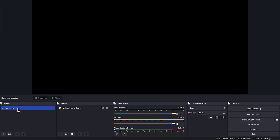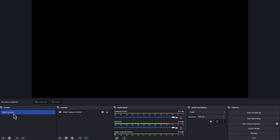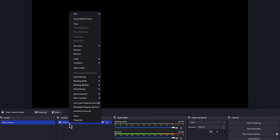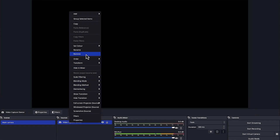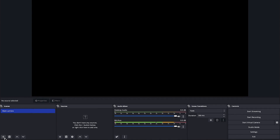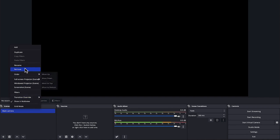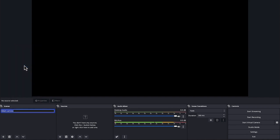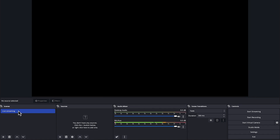The first thing you need to do is create a scene. When you come in, you just create a scene — I've already created one. You can create one by clicking this small button. Usually you have one scene. You can right-click and rename it; for example, I'll call mine 'Live Streaming'.